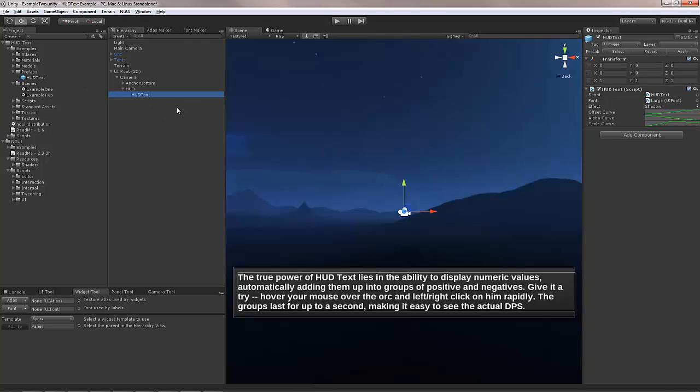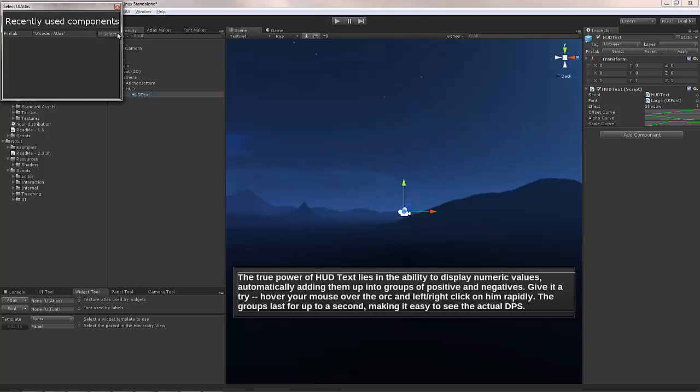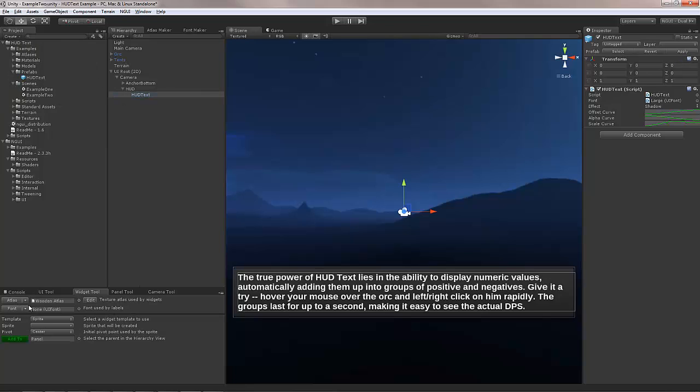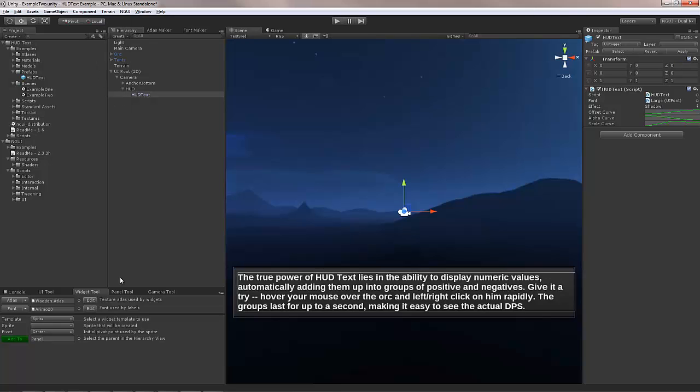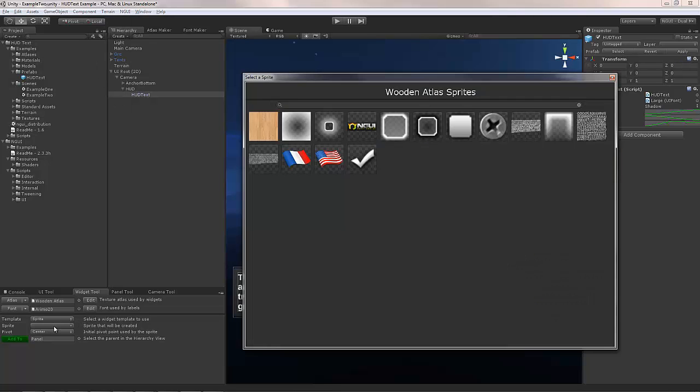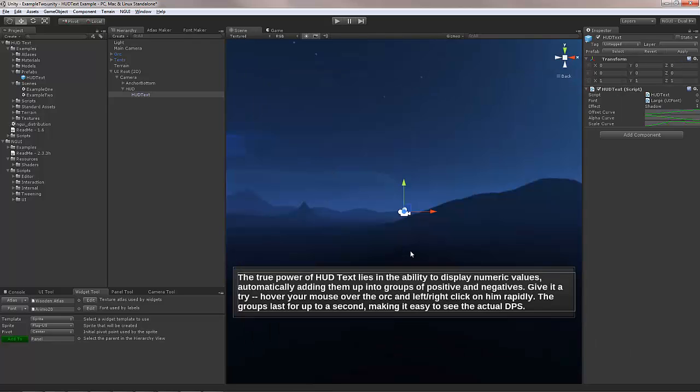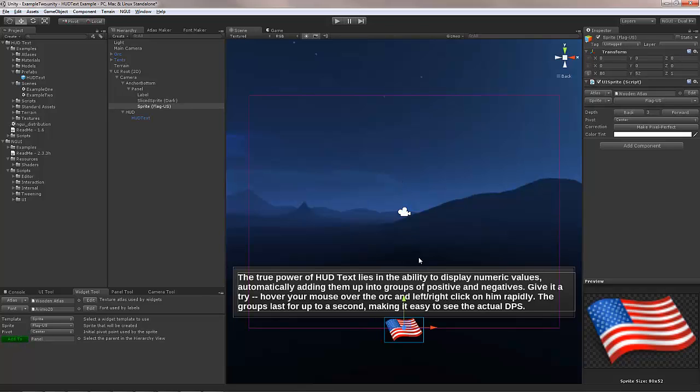So this is the hot text. We can add things to it. For example, if I wanted to add a specific sprite, say this flag right here, I could do that.